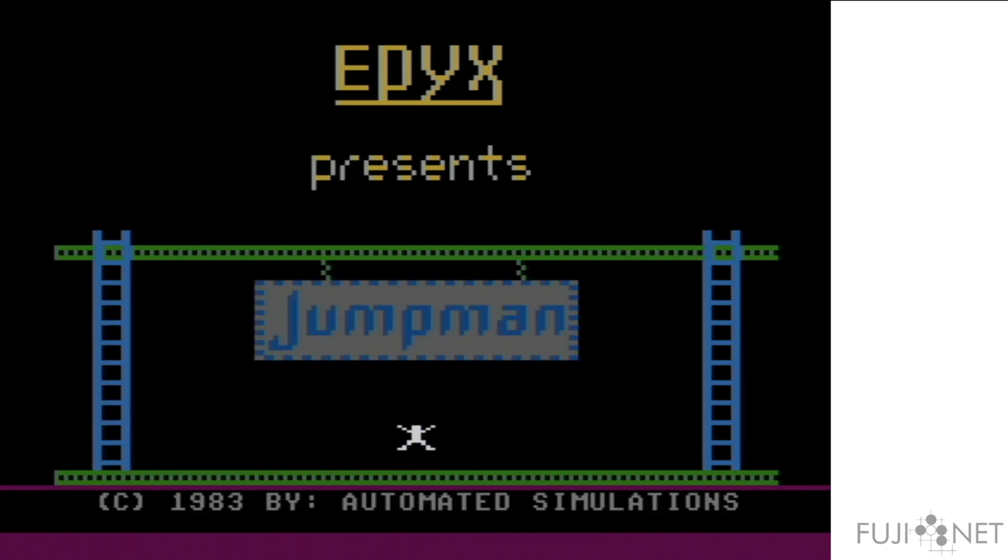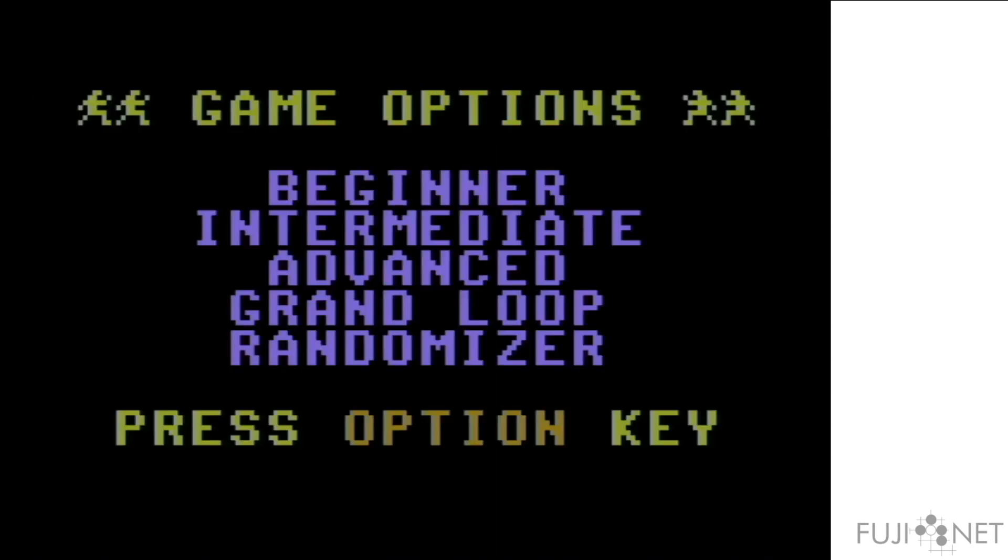and the Atari is none the wiser. As you can see, it just works.